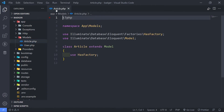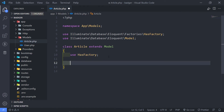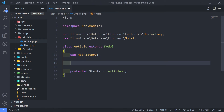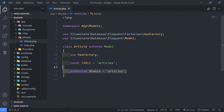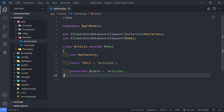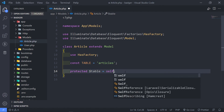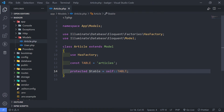Under our models, let's open the Article model and quickly set this up. You can have a protected table property and call it 'articles' — that's completely fine. But what I want to do is create a constant called TABLE and set it to 'articles'. Then I'll reference it as self::TABLE.